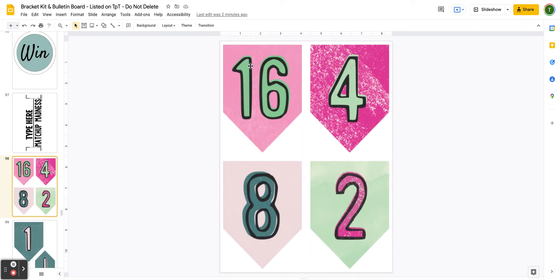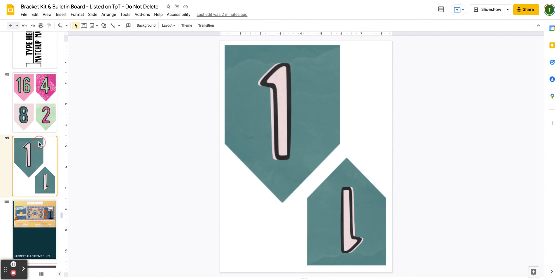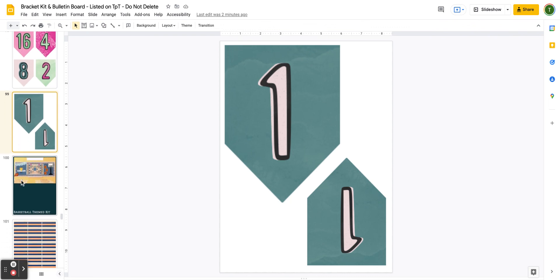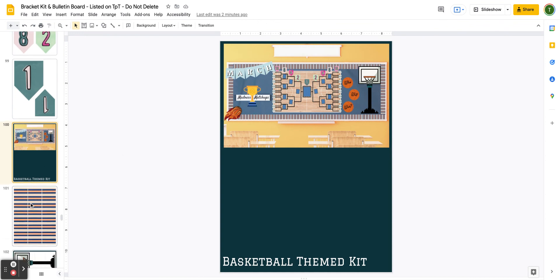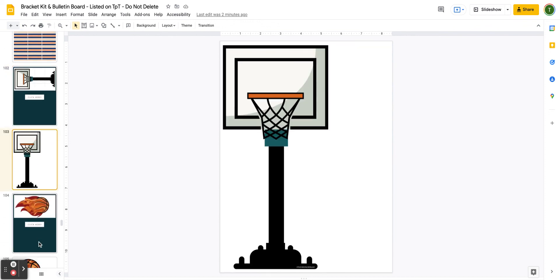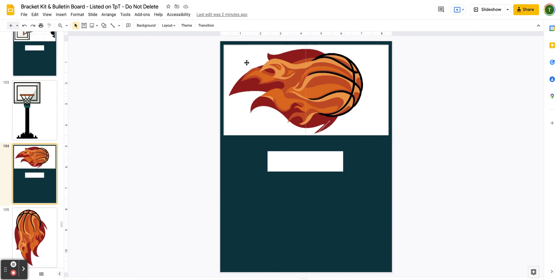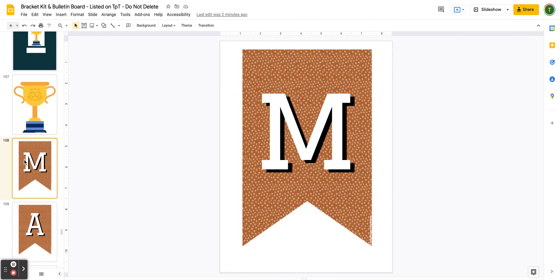I've also included a basketball-themed kit with a different border, a larger basketball hoop (just click to access the printable), smaller embellishments, and a flaming basketball that's about four pages — click, print, and assemble. You also have the smaller option, a trophy, and a second option for the pennant banner. Remember, you can mix and match these themes as much as you'd like. If you need more, simply double-click to edit the text. You've also got basketballs you can type on.